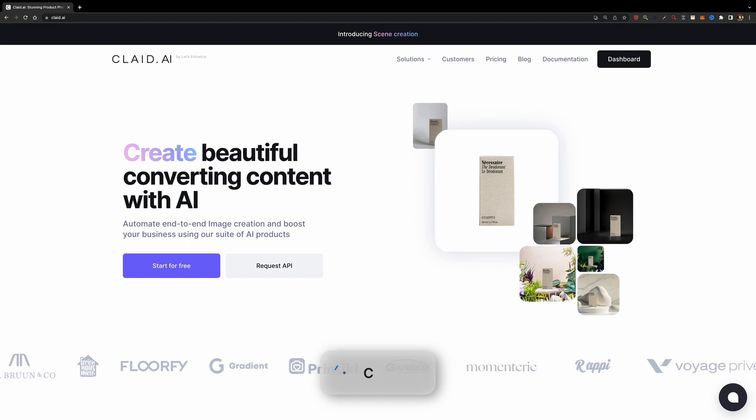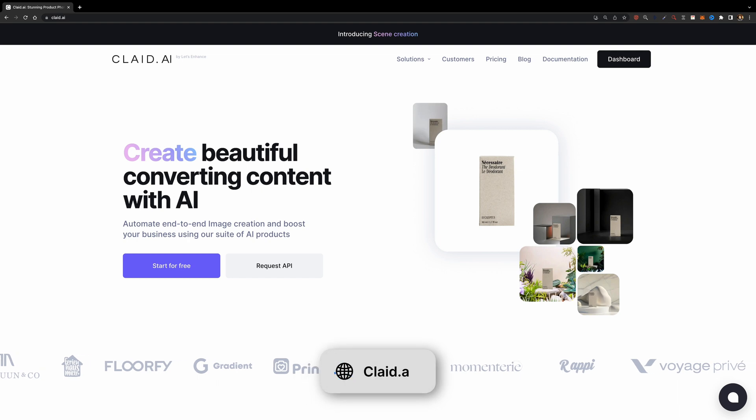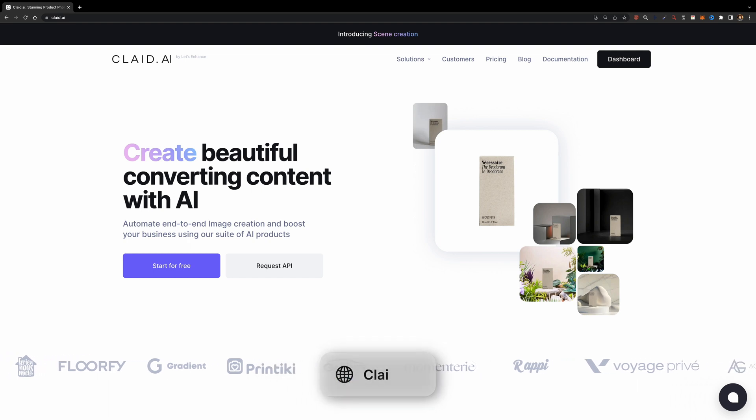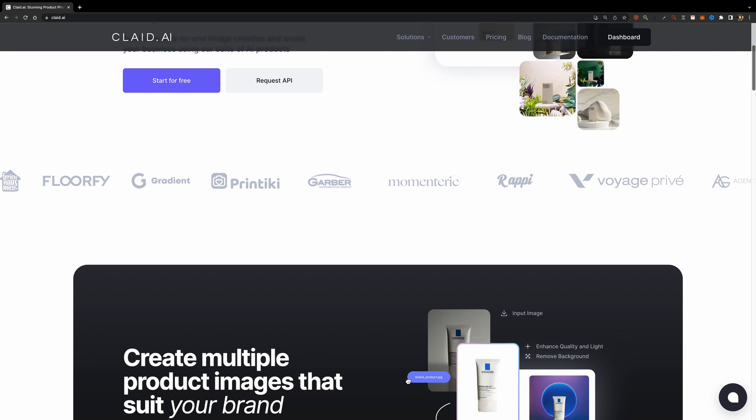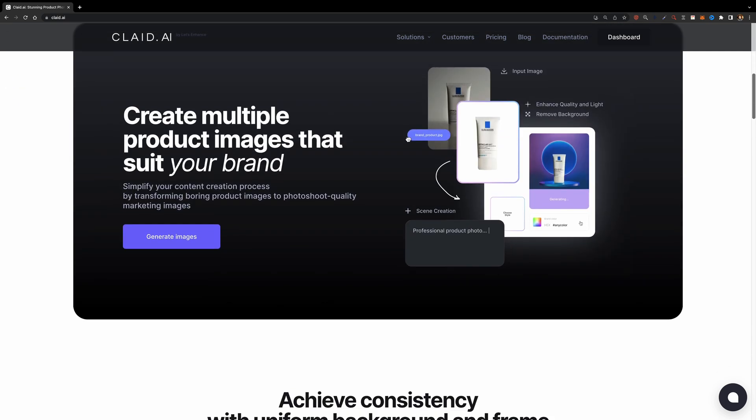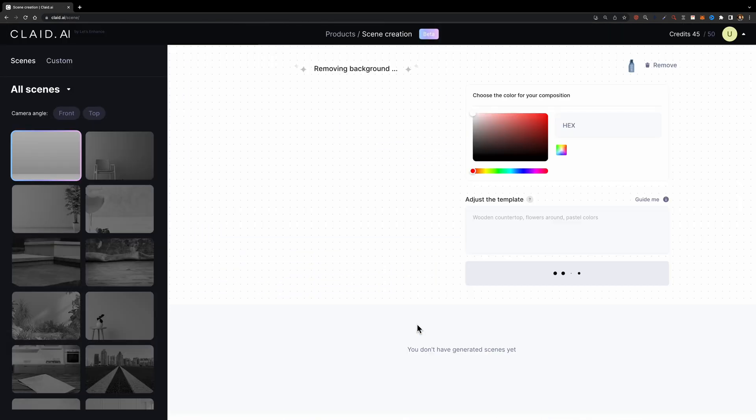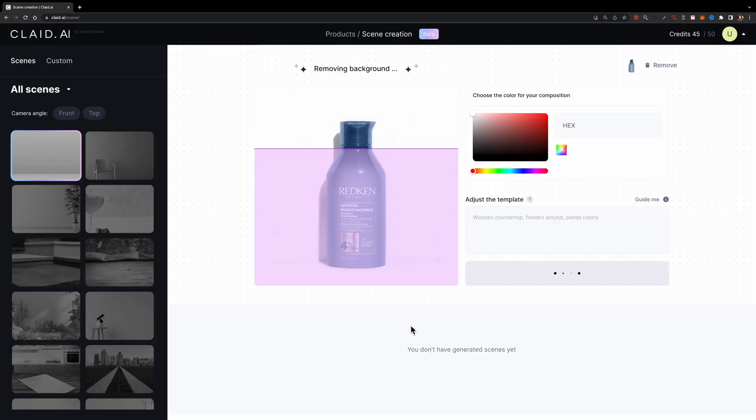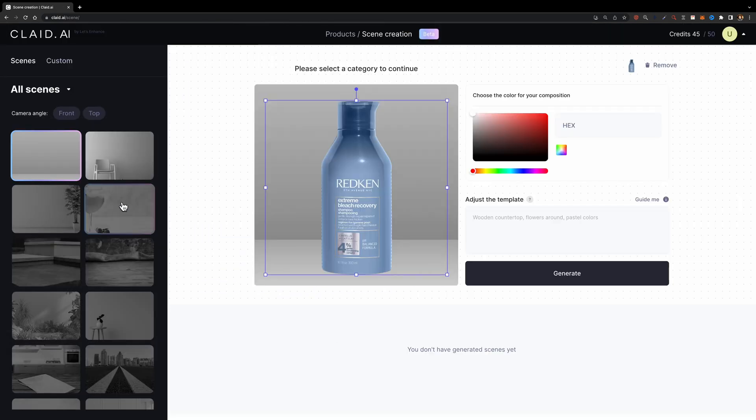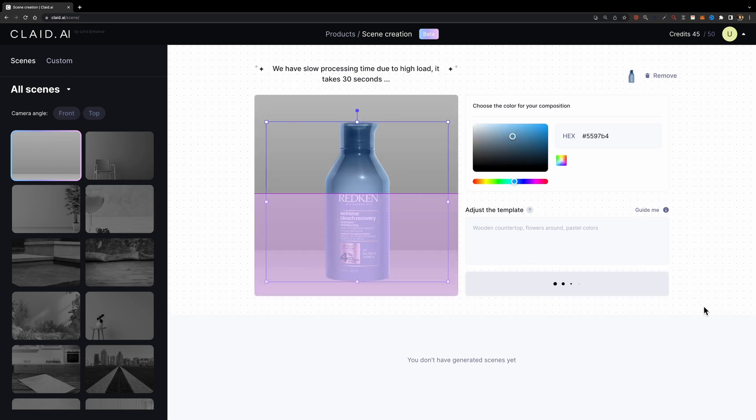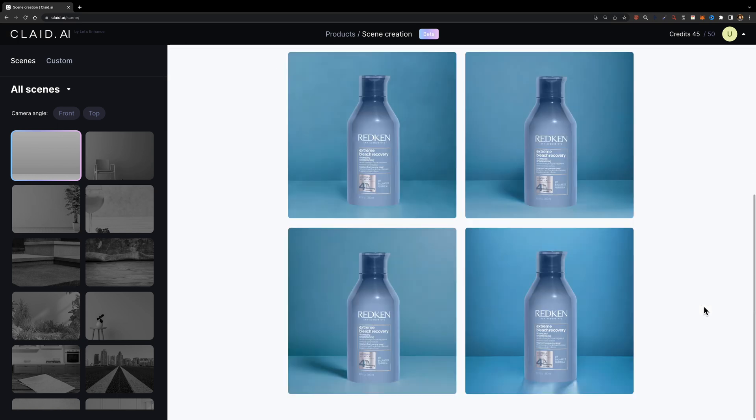The next tool on our list is called Clade, which is actually a product of Let's Enhance. This tool is specifically designed to create multiple beautiful product images that suit your needs. Upload your product image, select a scene, and hit generate. It will then remove the product's background and replace it with your chosen scene.